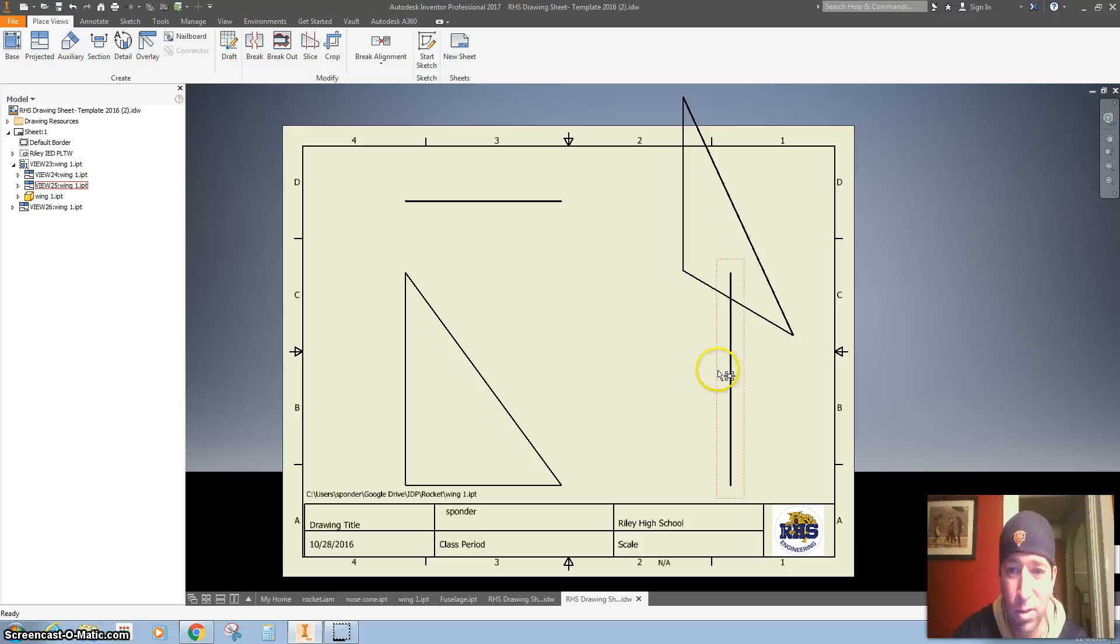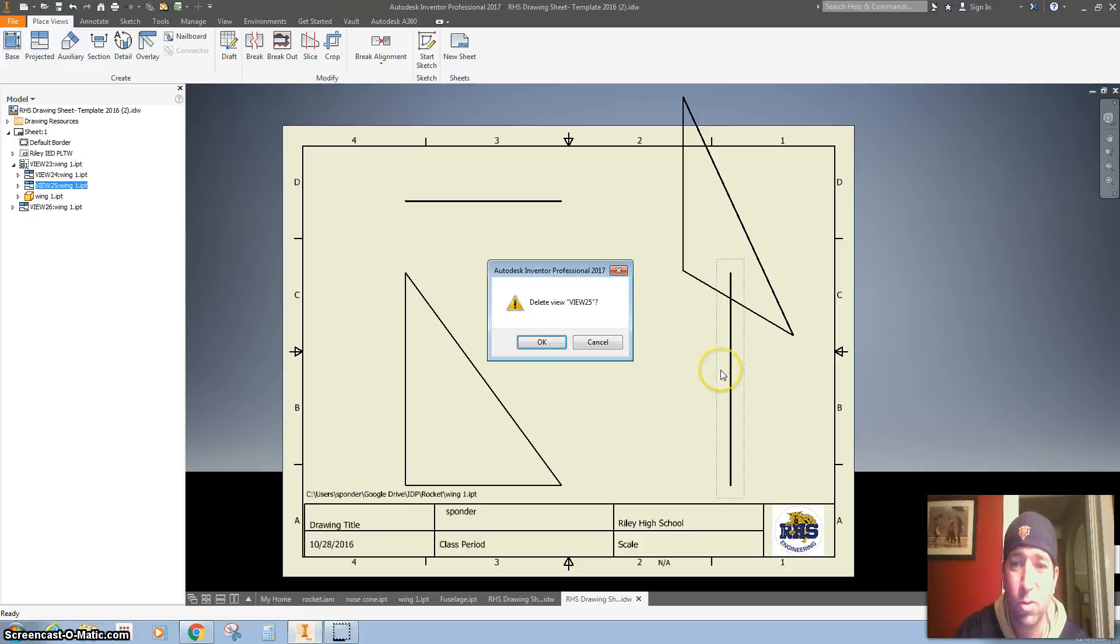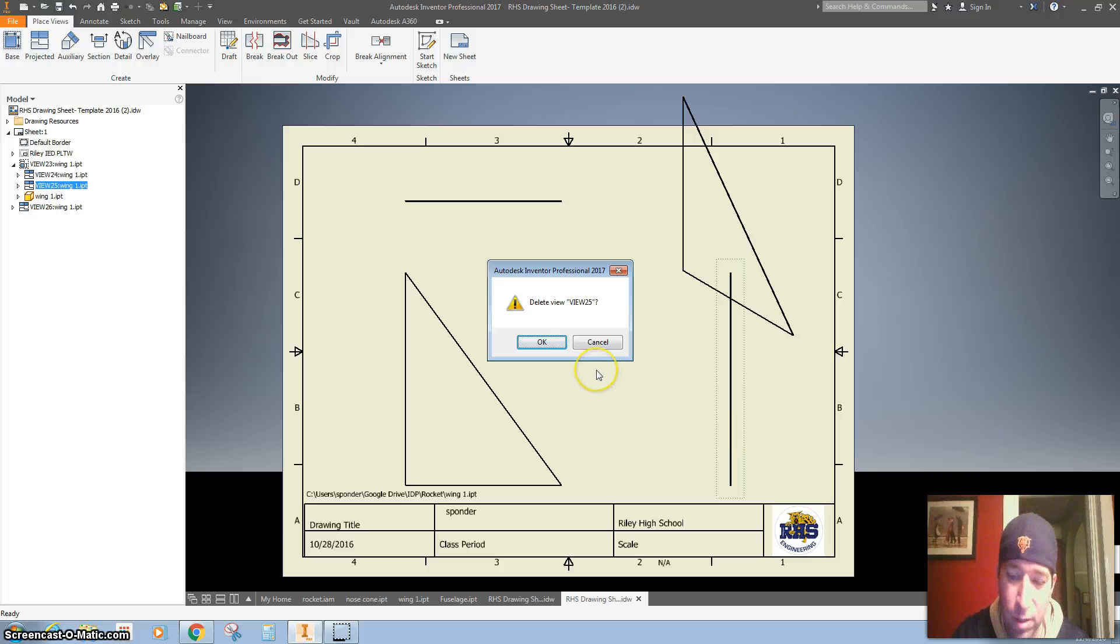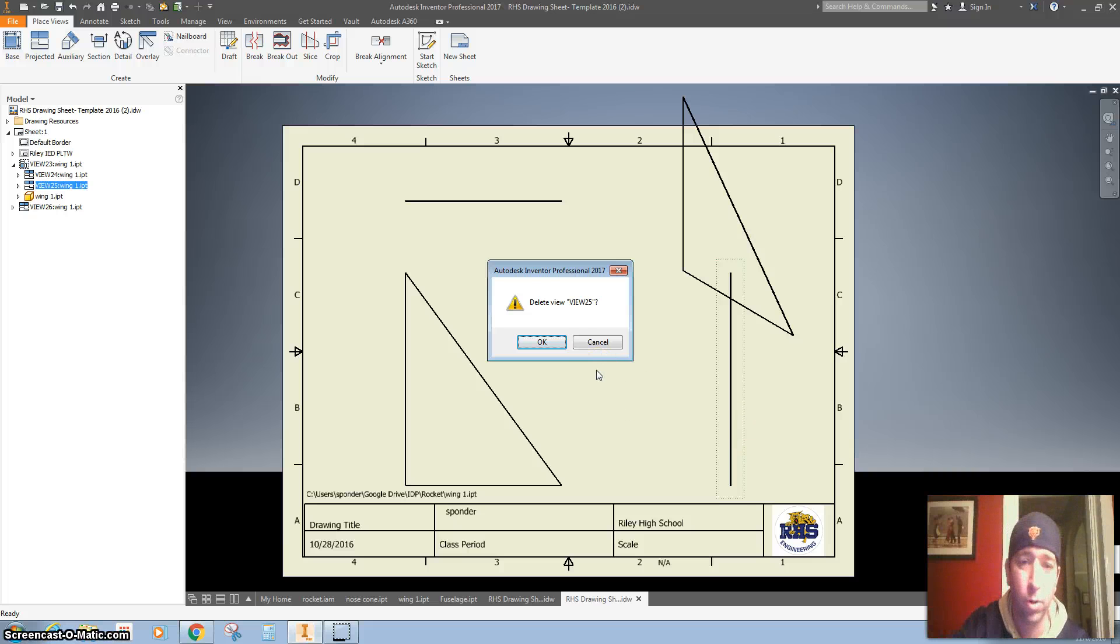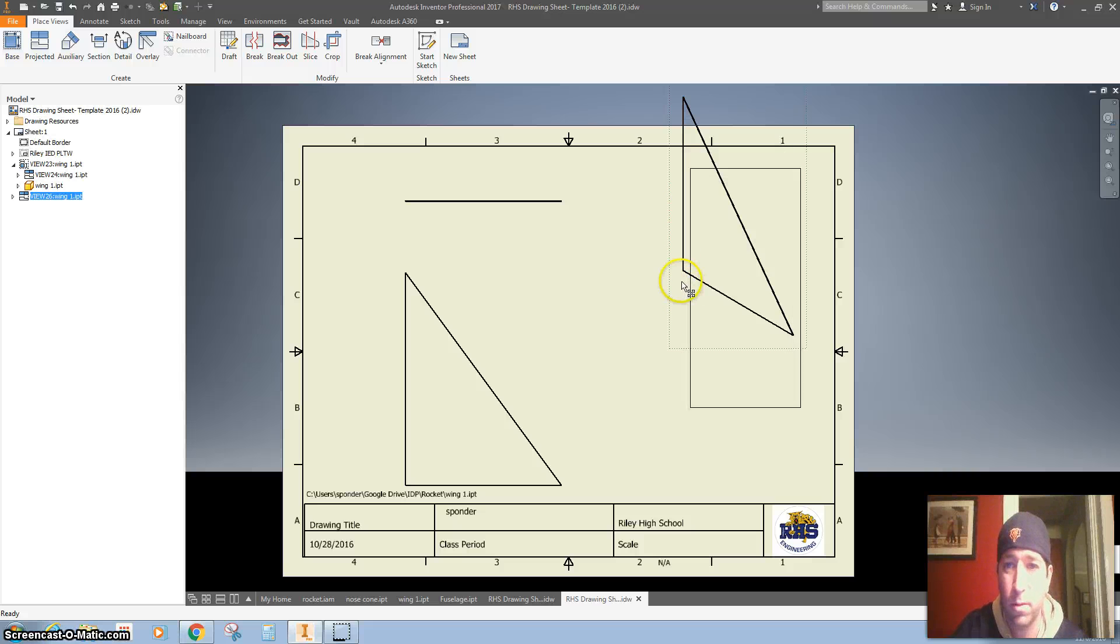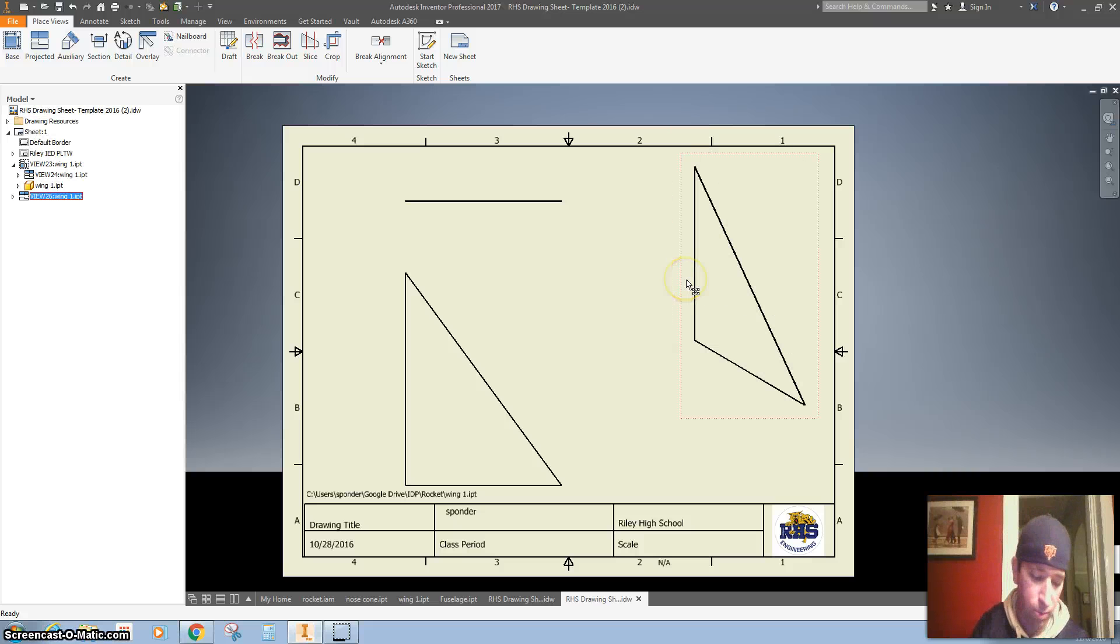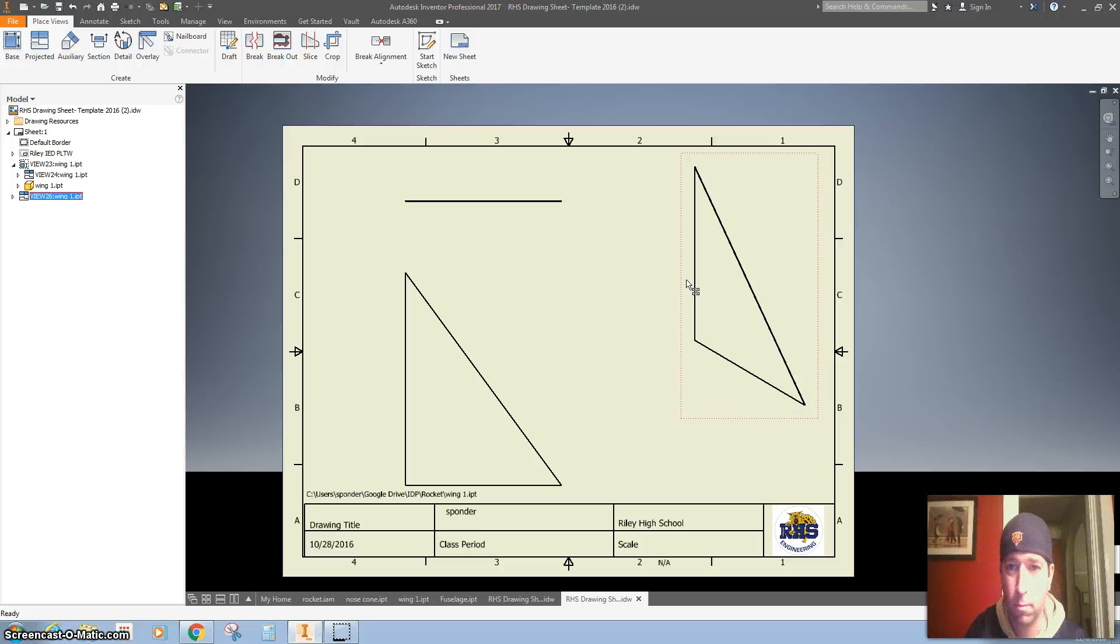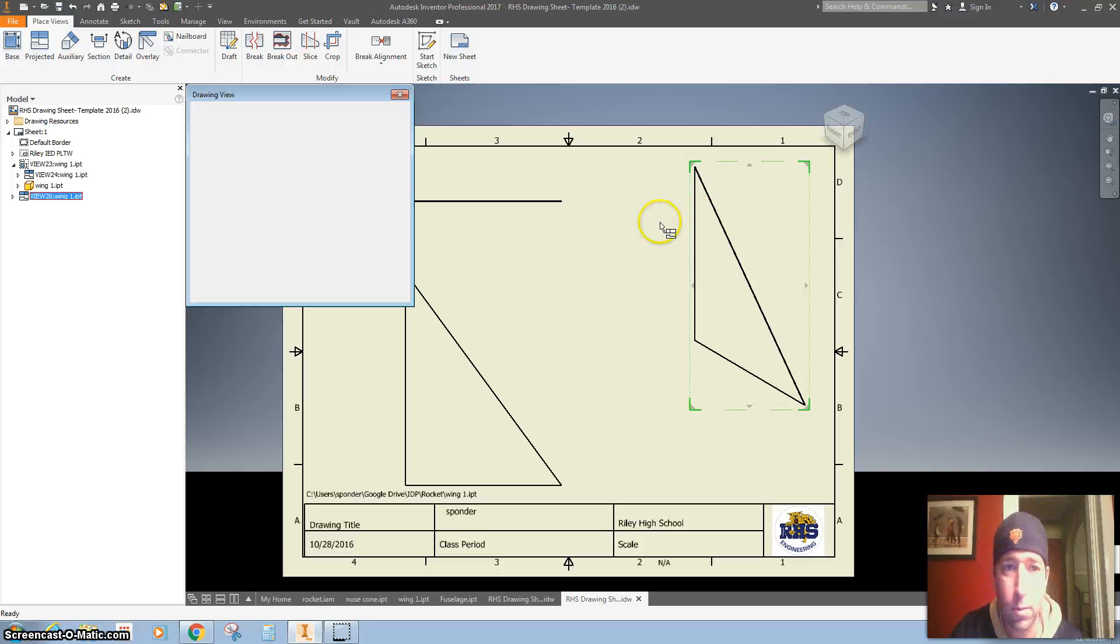Actually, I don't even need this side view, so I'm going to click it. It's got a dotted line around it, then I'm going to hit delete on my keyboard. Okay, bring this down a little bit.